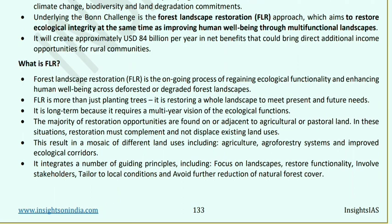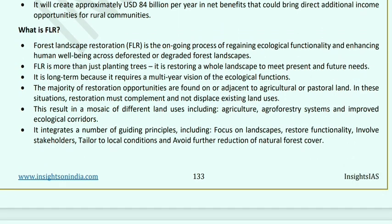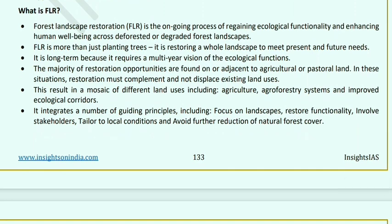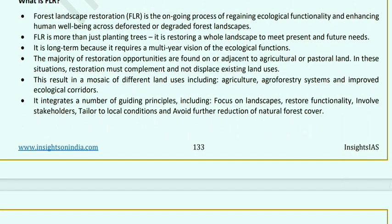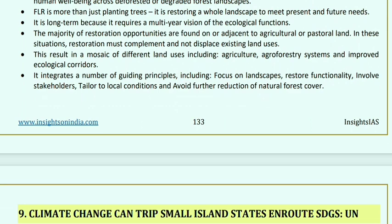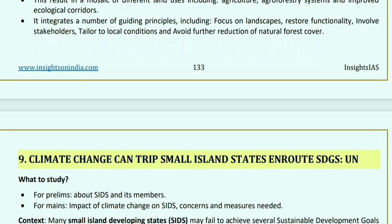Forest Landscape Restoration (FLR) is an ongoing process of regaining ecological functionality and enhancing human well-being across deforested or degraded forest landscapes. FLR is more than just planting trees — it involves restoring a whole landscape to meet present and future needs. It is long-term, requiring a multi-year vision. Most restoration opportunities are found adjacent to agricultural or pastoral land, and restoration must complement, not displace, existing land uses, creating a mosaic of agricultural, agroforestry systems, and improved ecological corridors.